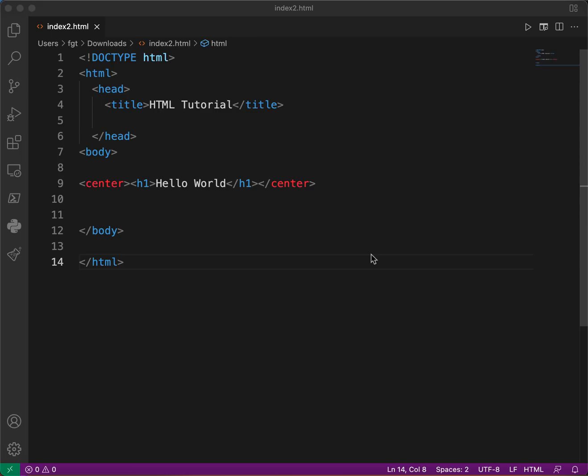So next time, for example, when you visit the website again, the page will load a lot faster. Local storage uses key and value pairs. When we want to retrieve something, we do it by calling the key, and the key can bring back the value, or both the key and value.